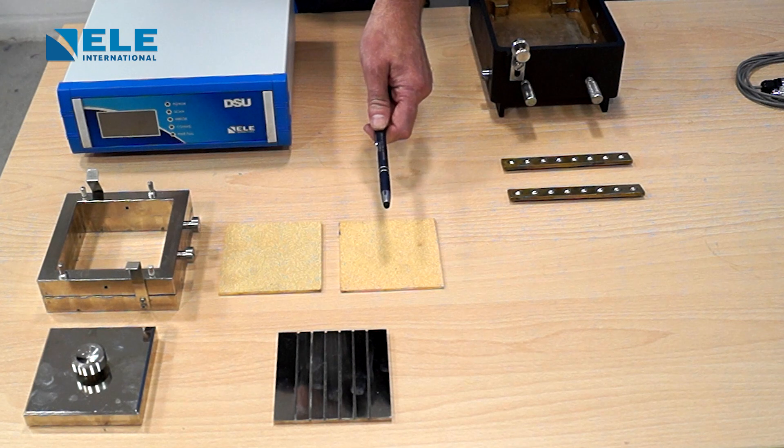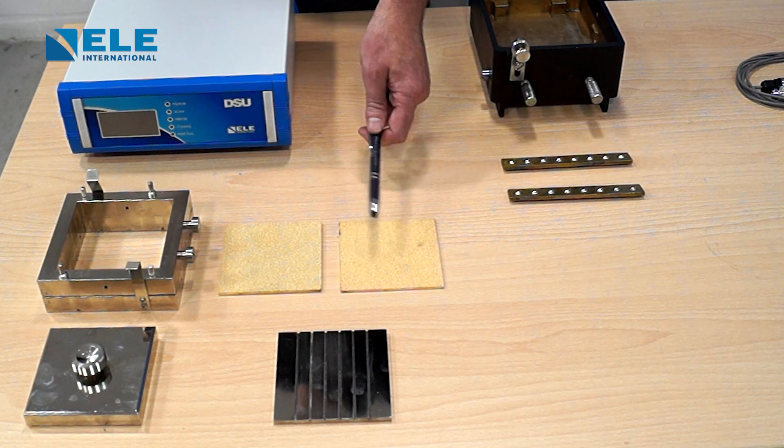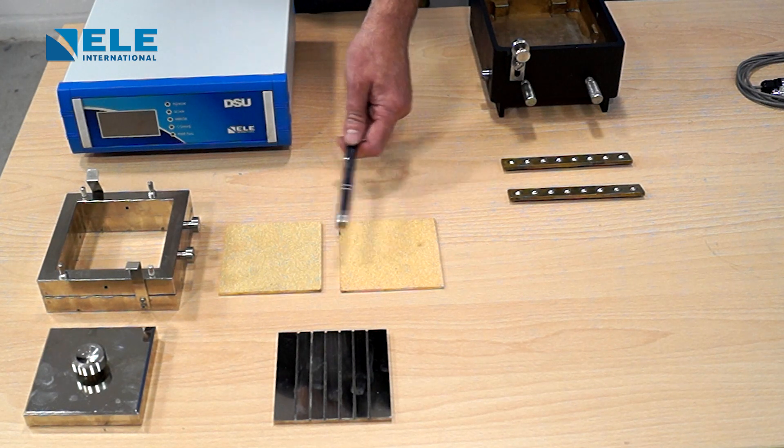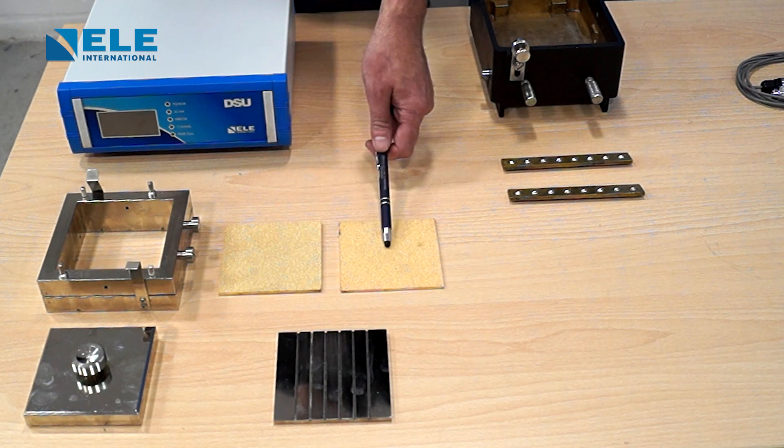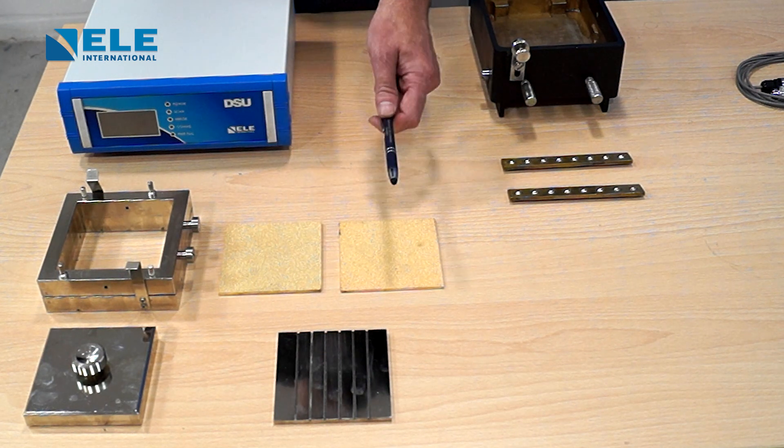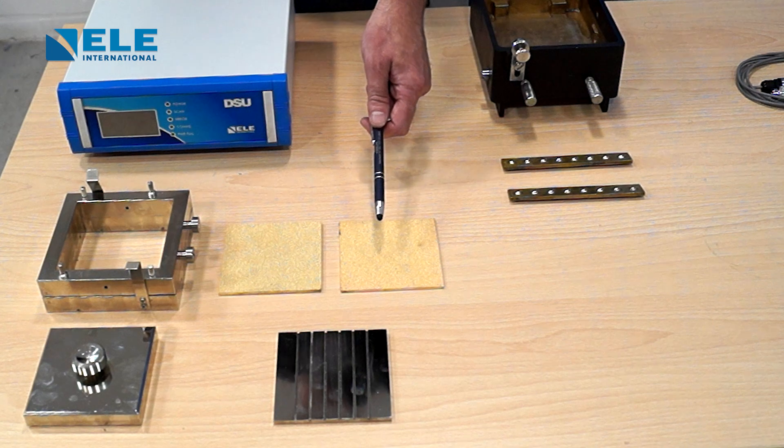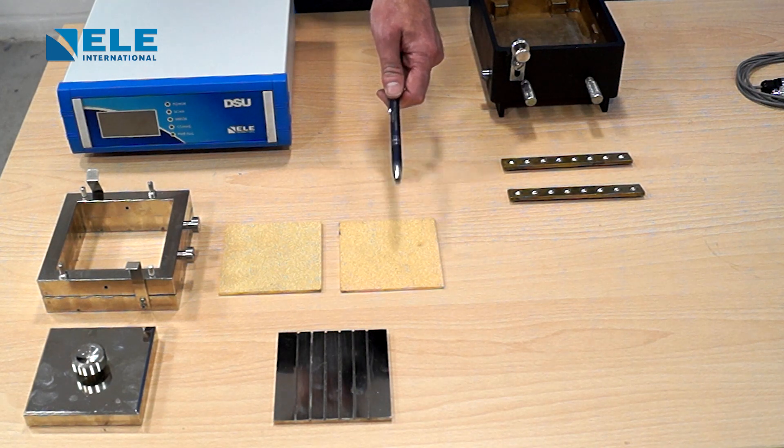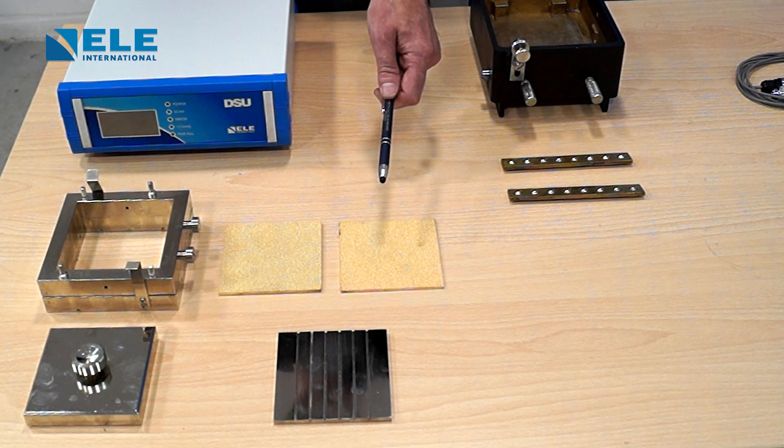The sample also requires top and bottom porous plates to prevent particles of the sample escaping with the pore water during consolidation.